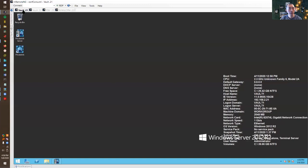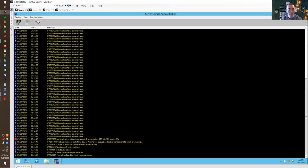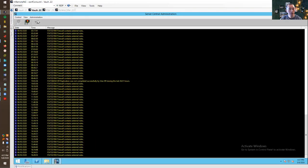So now we go back to our vault 21 which is our primary vault. Stopped. And this is our DR vault. It's running.